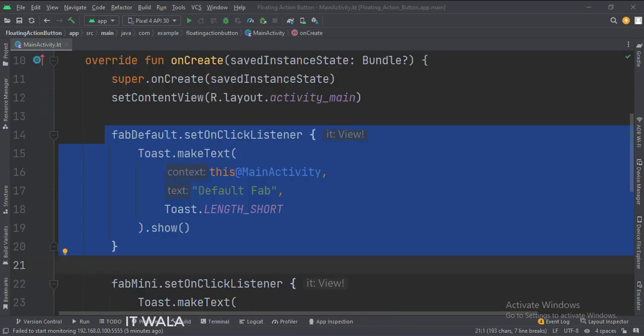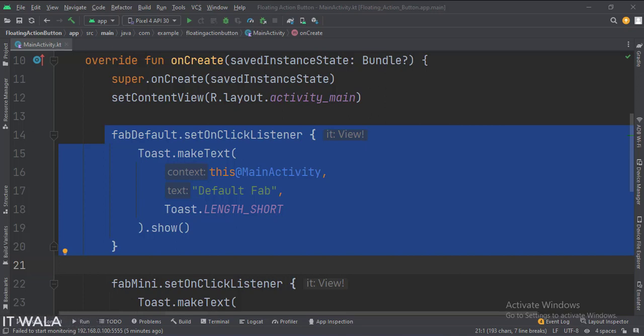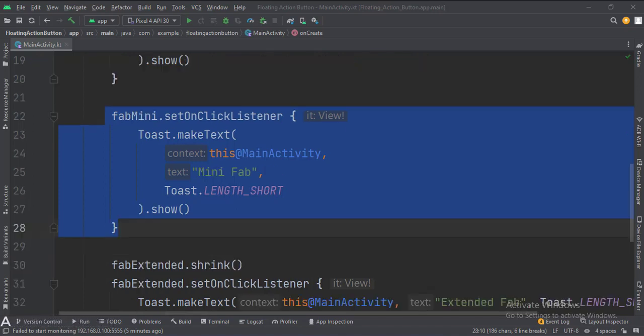In the onCreate function, when the default floating action button is clicked, we show a toast. When the mini floating action button is clicked, we show a toast.